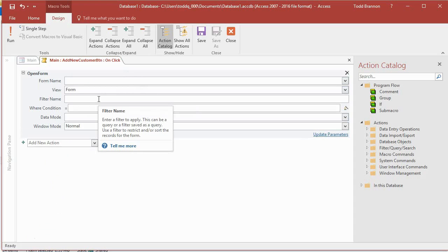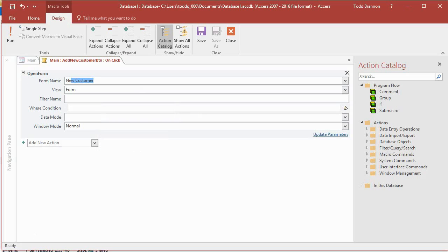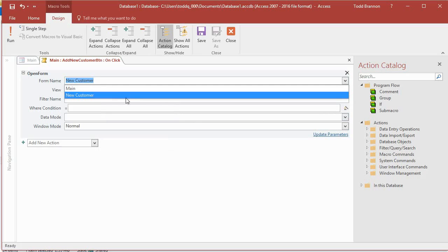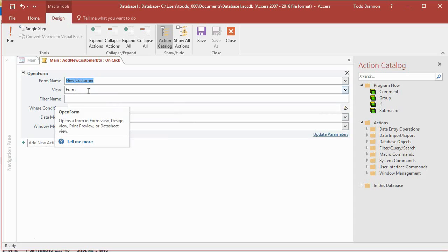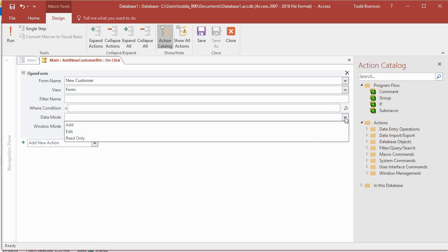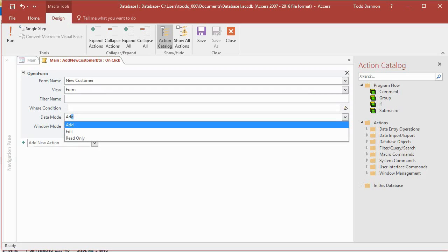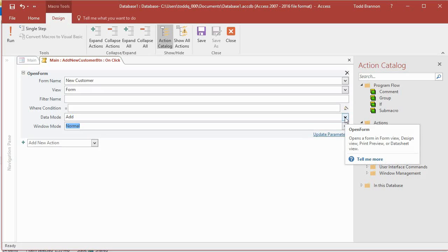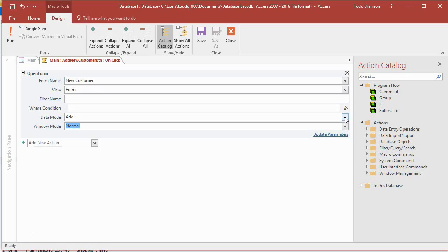For the Form Name I type 'New Customer' and it brings up the available forms. I want Form View, then I go down to Data Mode — there are three options: Add, Edit, or Read Only. In this case I want Add, because I want it to open to allow you to add a new customer without bringing up any existing customer data. We'll create a separate form later to view and edit existing customer records.